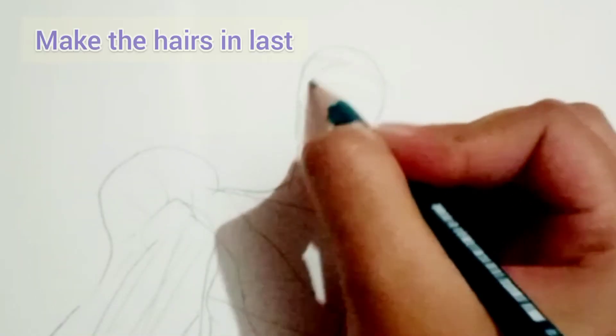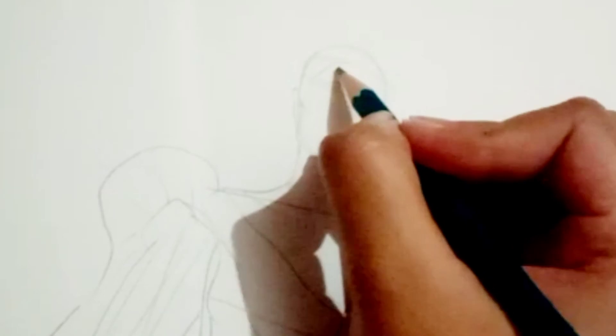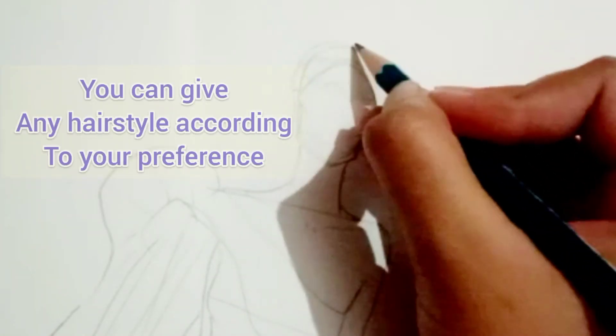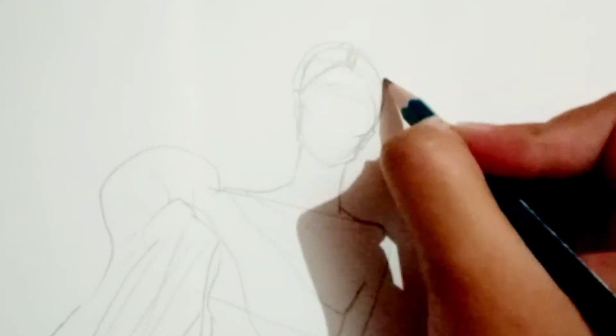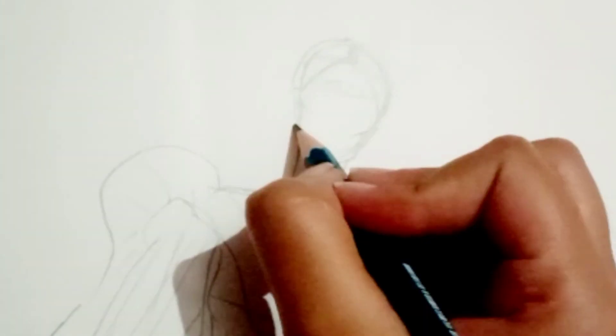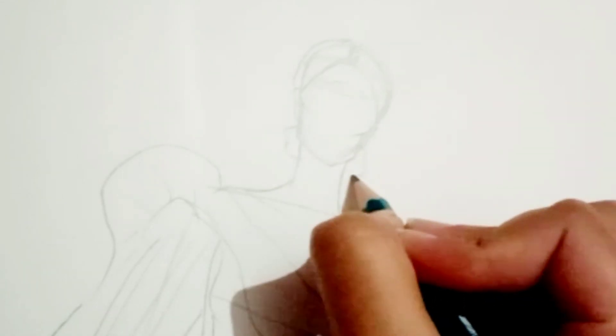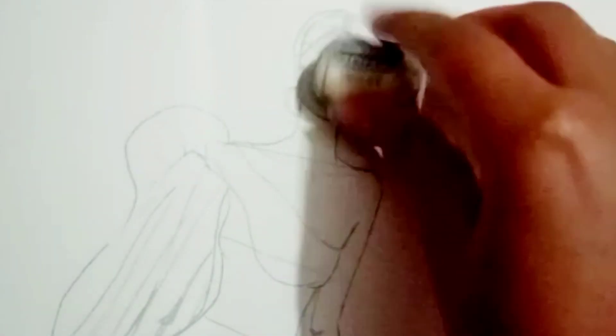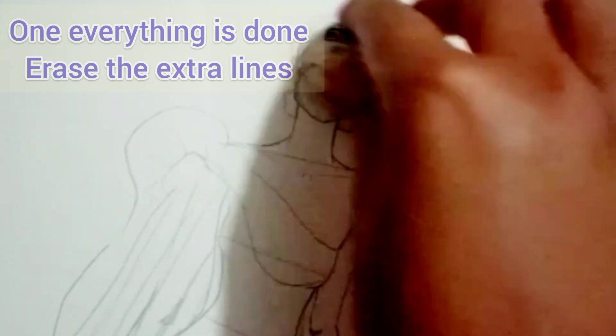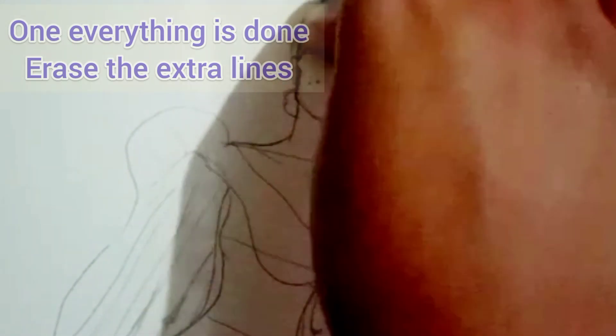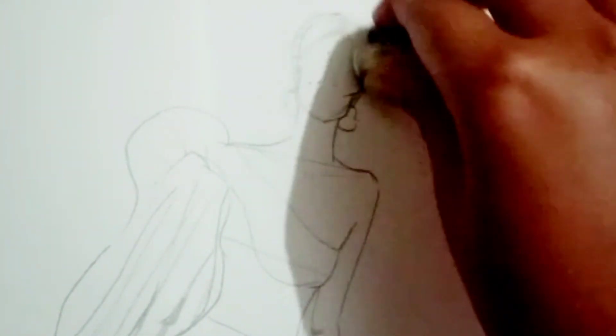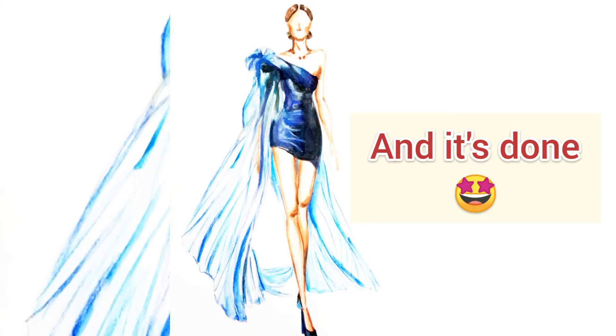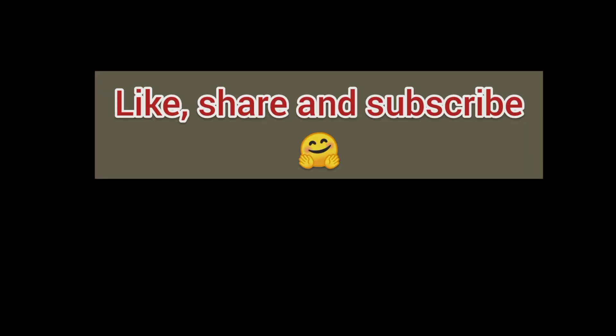After this is done, the last thing that we have to do is our hair. This is very much important as well, and to give the perfect hairstyle is more important. So I'm giving juda in the back side with middle partition. Once everything is done, you can see the draping is done, the body figure is done very well, our hairstyle is done. We have to erase the extra lines. After rendering your dress will look like this, and the video will be coming soon, so till then stay tuned.